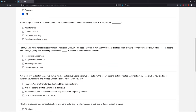Performing a behavior in an environment other than the one that the behavior was trained in is considered what? Some questions on the exam won't be overly difficult — your goal by the time you're ready to take your exam is to answer these easy questions in 15 to 20 seconds. Are we maintaining? Are we generalizing? Are we using incidental teaching? Or continuous reinforcement? You should eliminate continuous reinforcement — it has nothing to do with performing this behavior. Incidental teaching is naturalistic teaching; we're not teaching anything here. So that leaves us with maintenance and generalization.